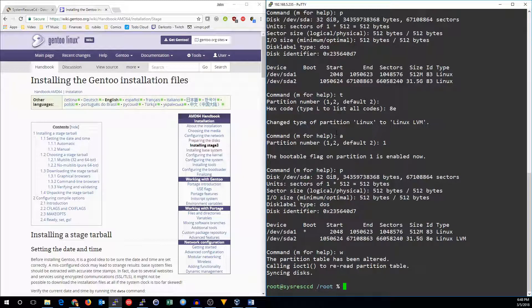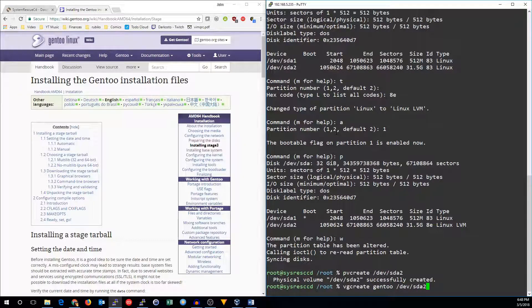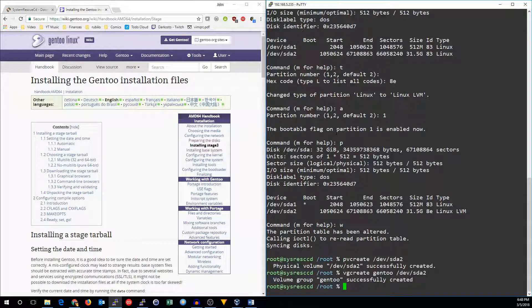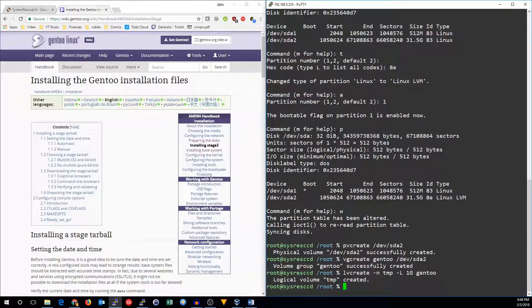And we can start setting up the LVM. So we'll do pvcreate /dev/sda2. Now we'll make the volume group. It's going to be called Gentoo, and it's on sda2. Now we'll start making logical volumes. So the -n option is for the name. It's going to be temp. Capital -L is size. This will be 1 gig. It will be the temp partition on the Gentoo volume group.